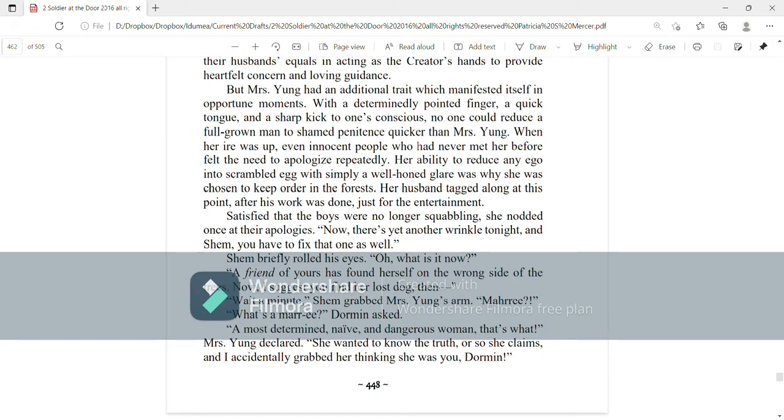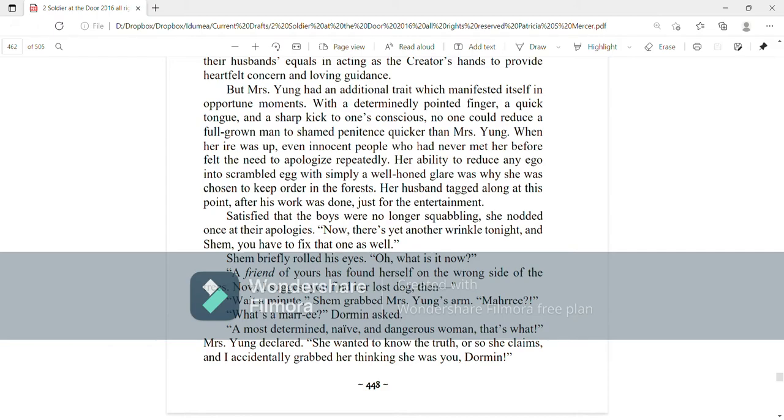Satisfied that the boys were no longer squabbling, she nodded once at their apologies. Now, there's yet another wrinkle tonight, and Shem, you have to fix that one as well. Shem briefly rolled his eyes. Oh, what is it now? A friend of yours has found herself on the wrong side of the trees. Now, I suggest you find her lost dog, then... Wait a minute, Shem grabbed Mrs. Young's arm.